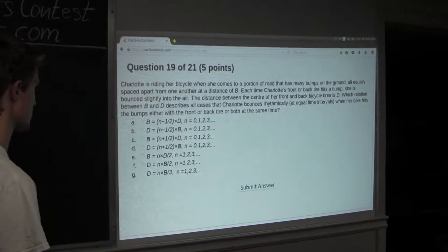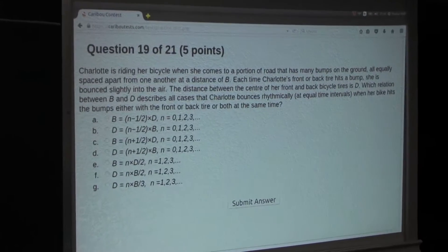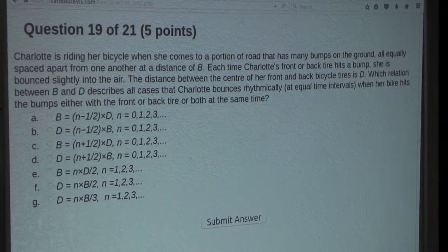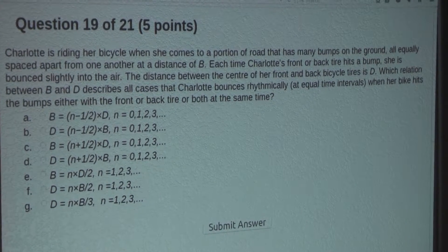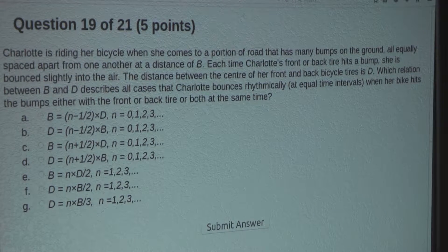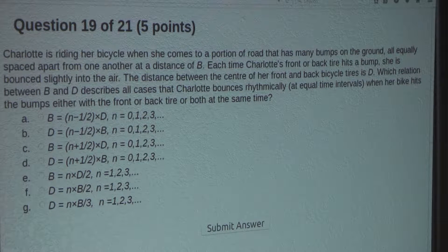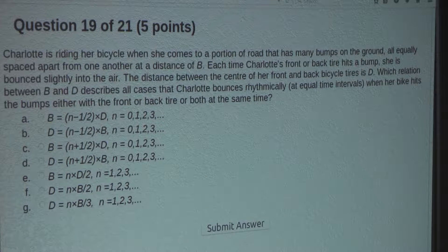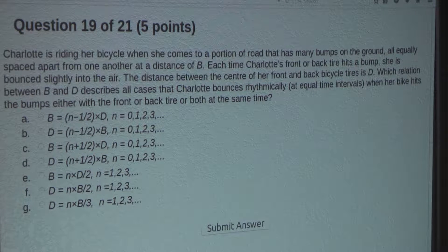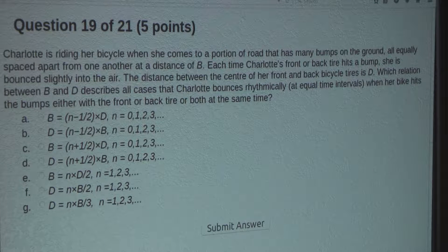So the question is: Charlotte is riding her bicycle when she comes to a portion of road that has many bumps on the ground, all equally spaced apart from one another at a distance of B. Each time Charlotte's front or back tire hits a bump, she is bounced slightly into the air. The distance between the center of her front and back bicycle tires is D. Which relation between B and D describes all cases that Charlotte bounces rhythmically at equal time intervals when her bike hits the bumps either with the front or back tire or both at the same time?